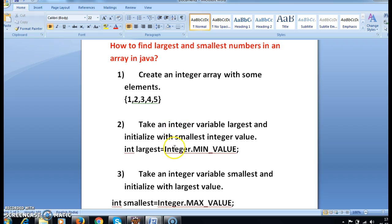Now take an integer variable 'largest' and assign it to the smallest value — that is Integer.MIN_VALUE. And take integer variable 'smallest' and initialize it with the largest value — Integer.MAX_VALUE. For 'largest' we assign the smallest value, and for 'smallest' we assign the largest value.